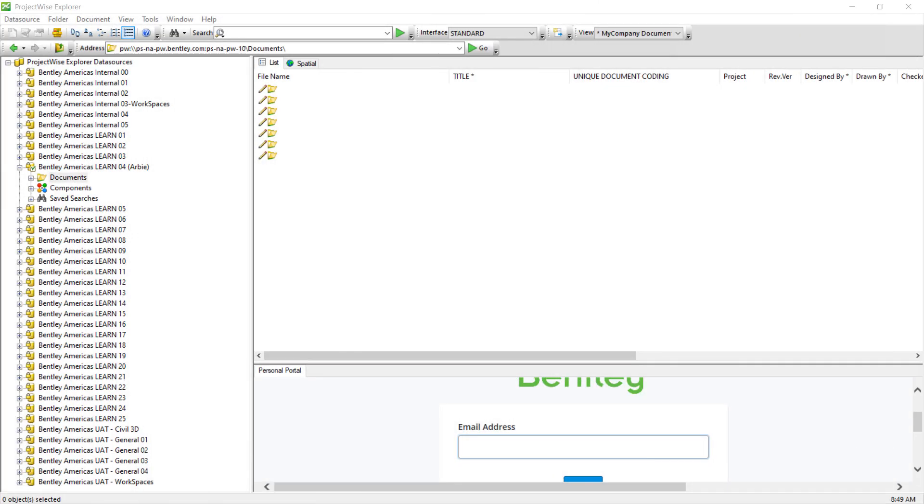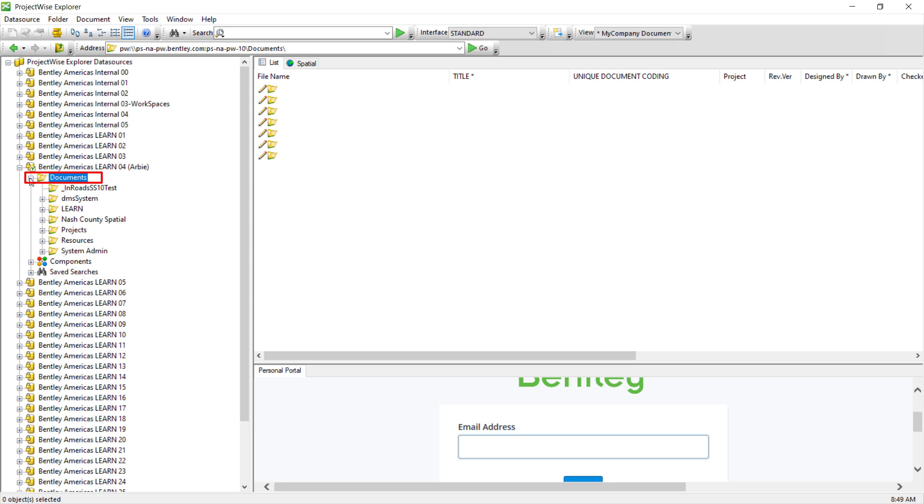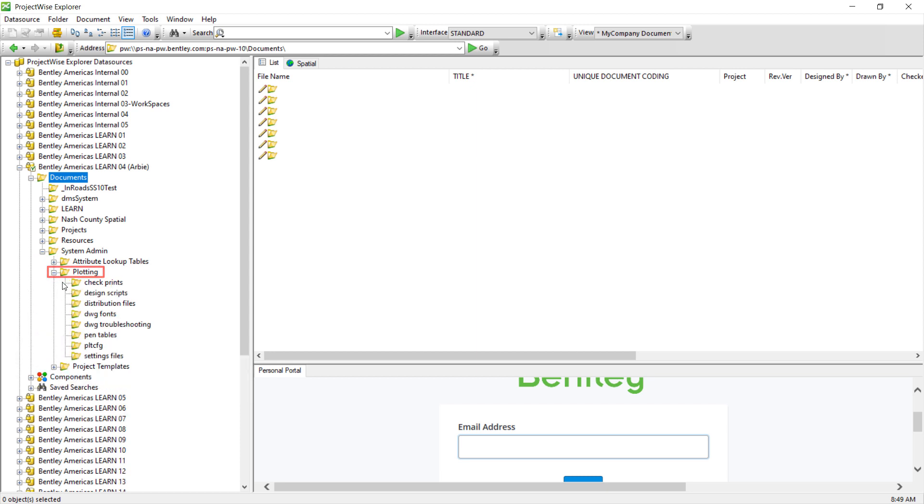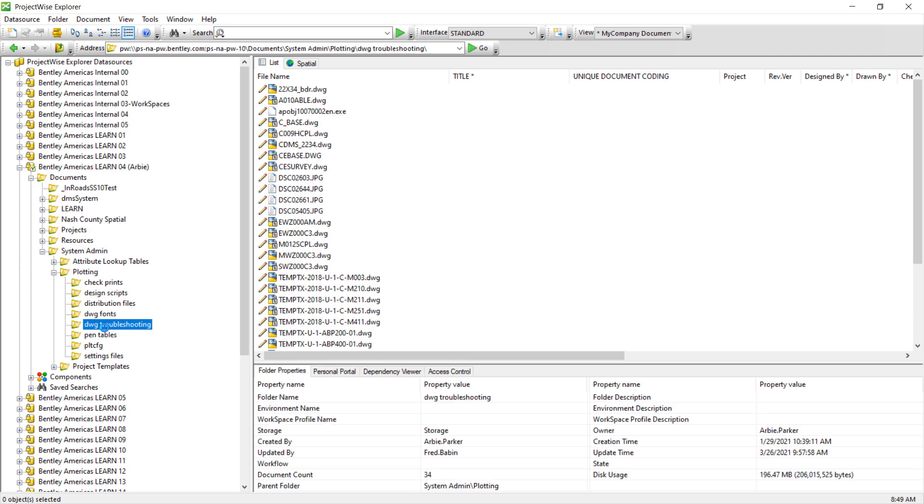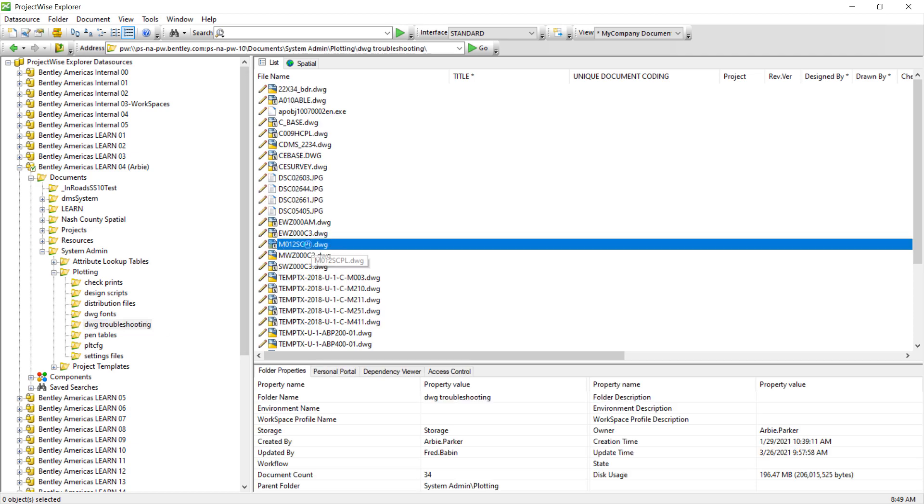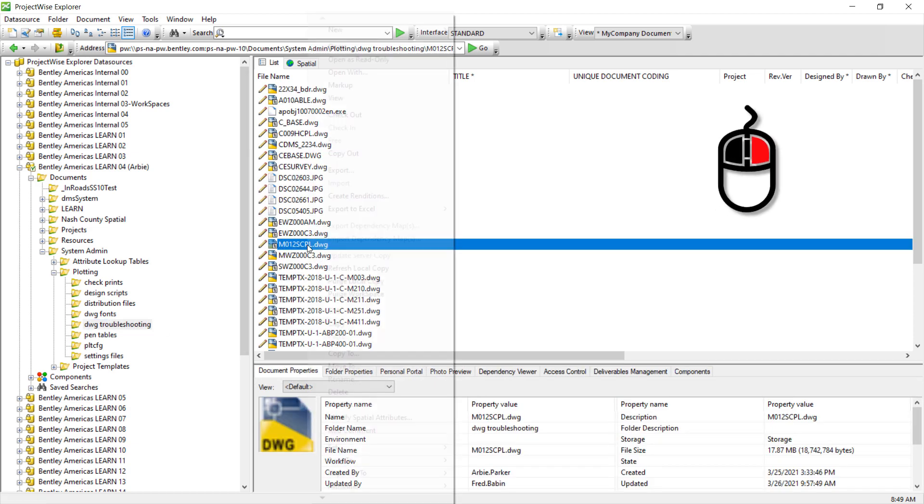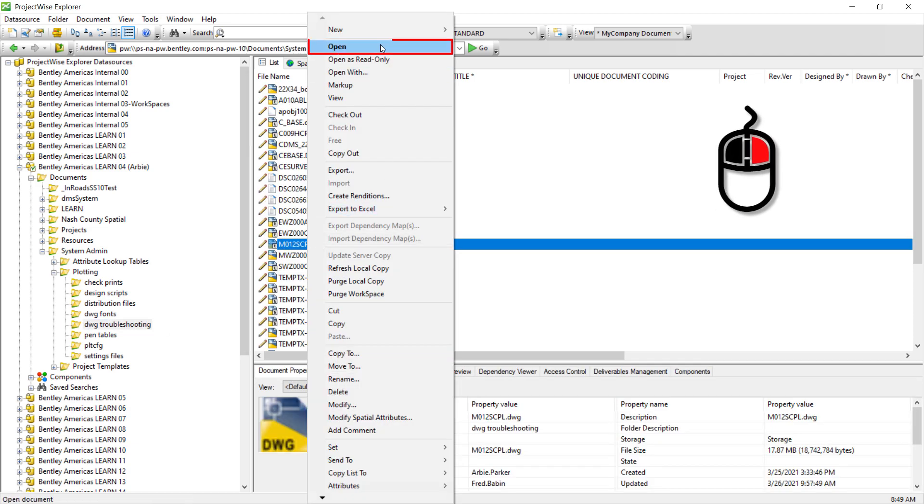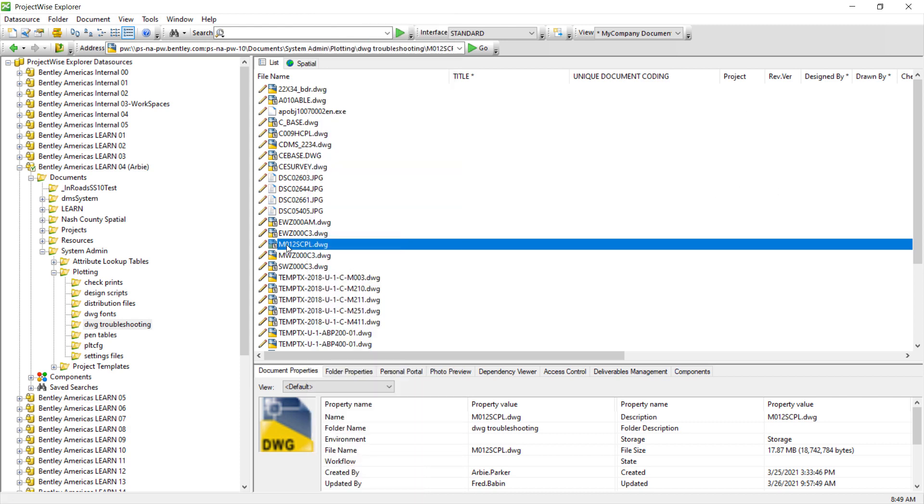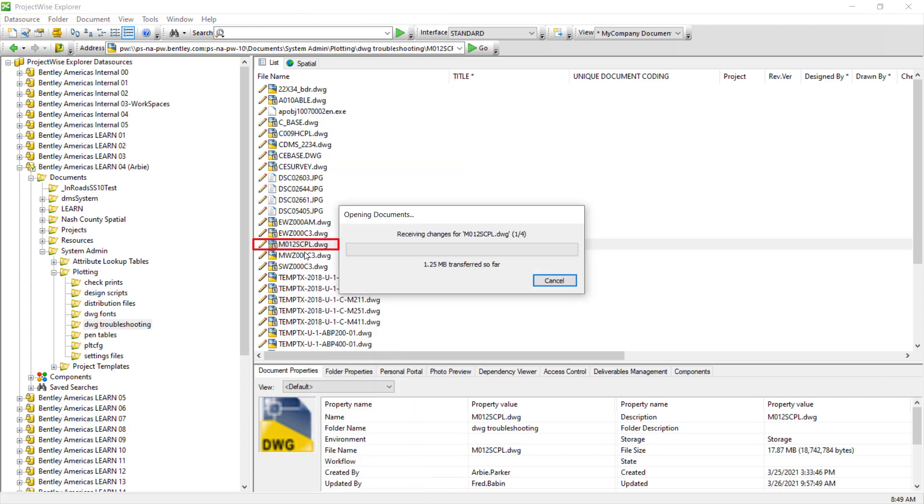Once you've logged in to your data source, let's expand the navigation tree and click Documents. We'll go into System Admin, Plotting, DWG Troubleshooting. We can either right-click and choose Open or we can double-click the M012SCPLDWG.